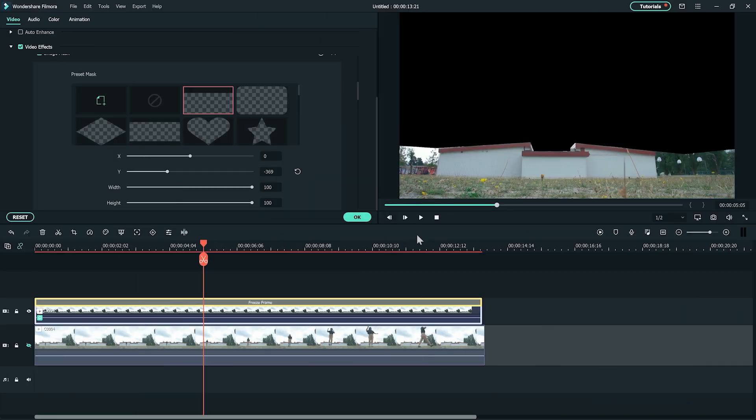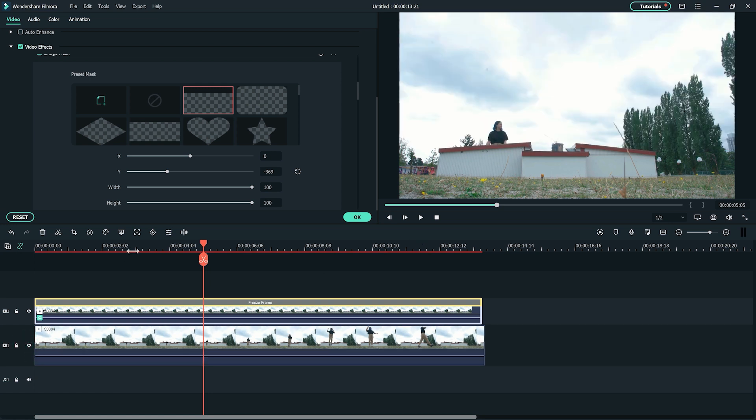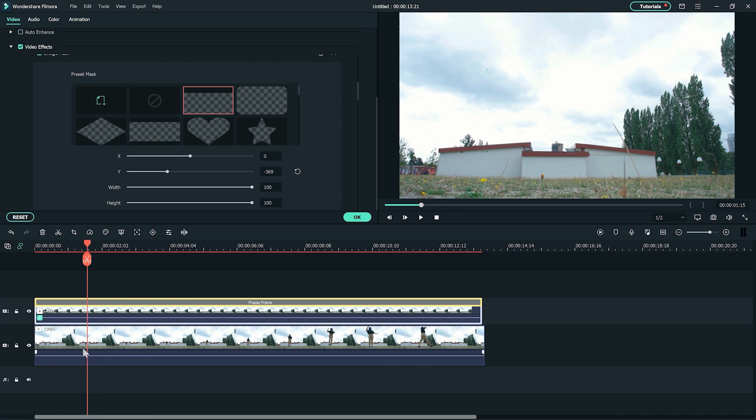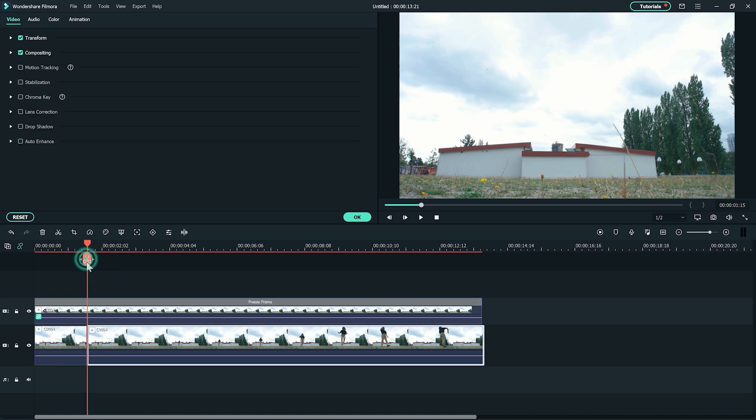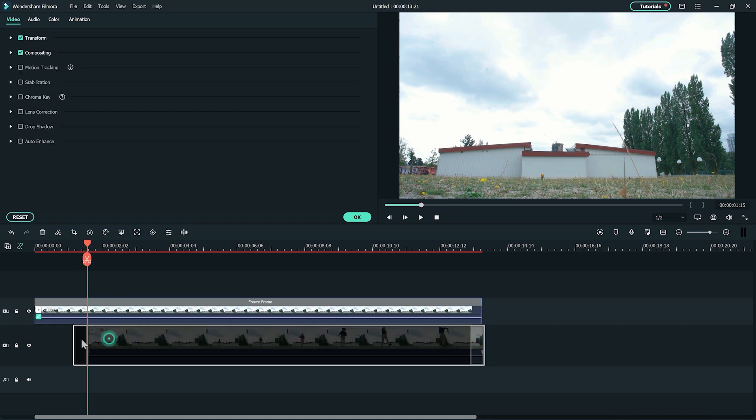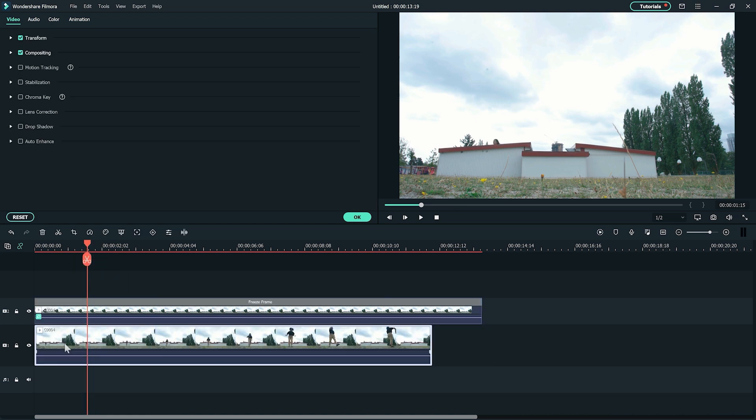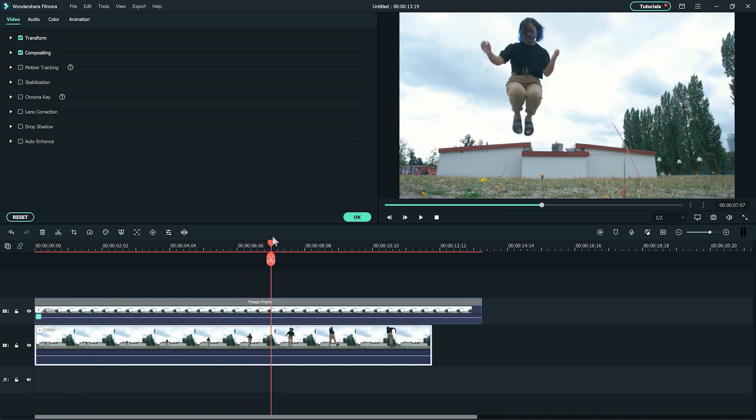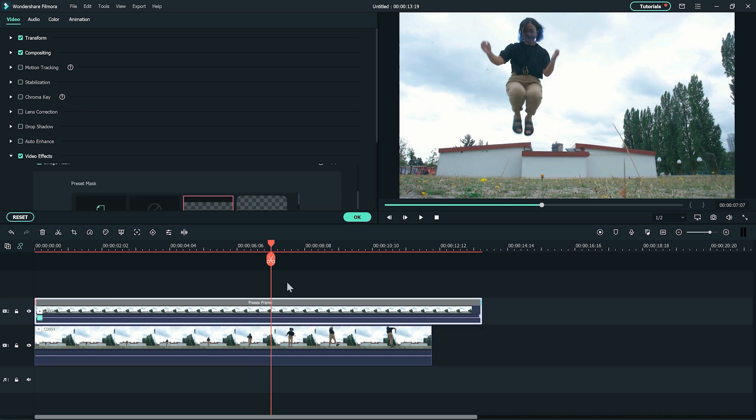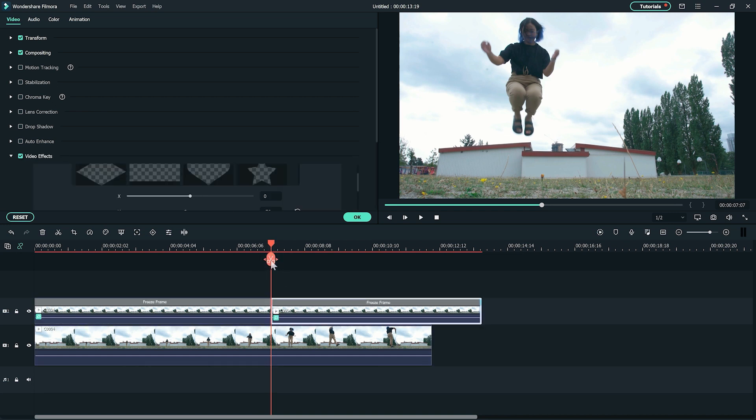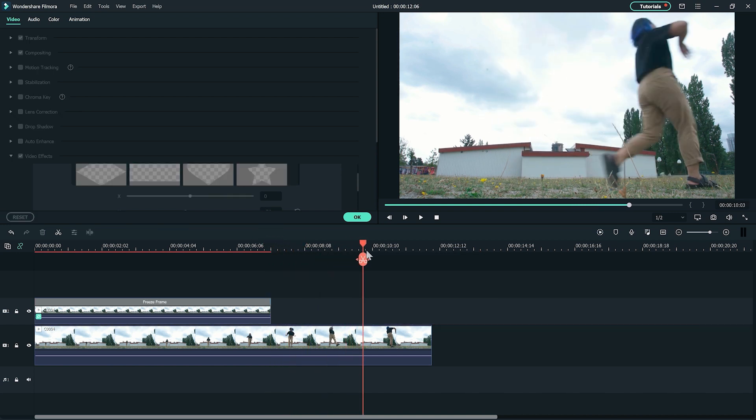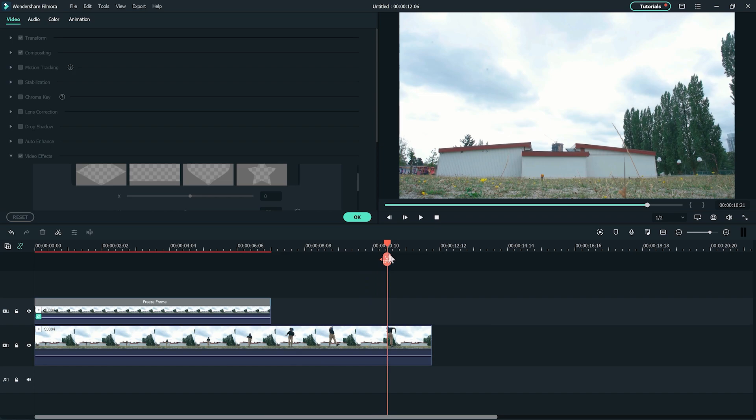Once you're done with the masking, unhide the first track. Then go to the timeline, find where the subject appears and cut everything before that frame. Now let's find the frame where the subject is in the air after jumping. Cut the clip in the second track and delete everything after that clip. And there you have the illusion of me jumping over a building.